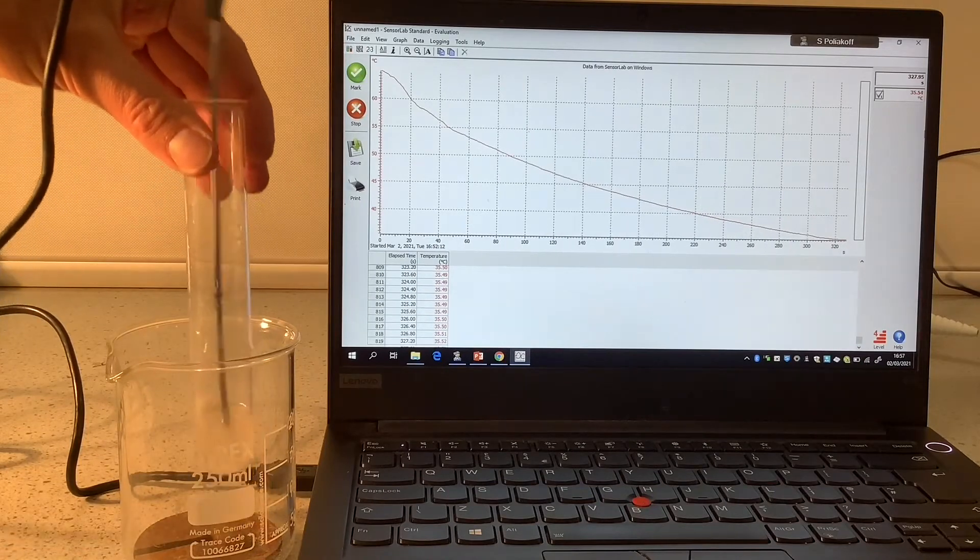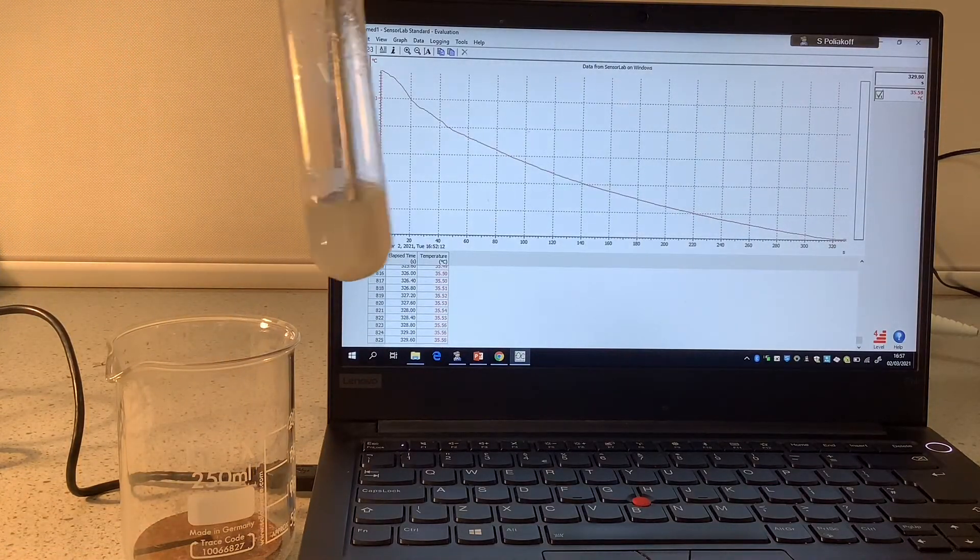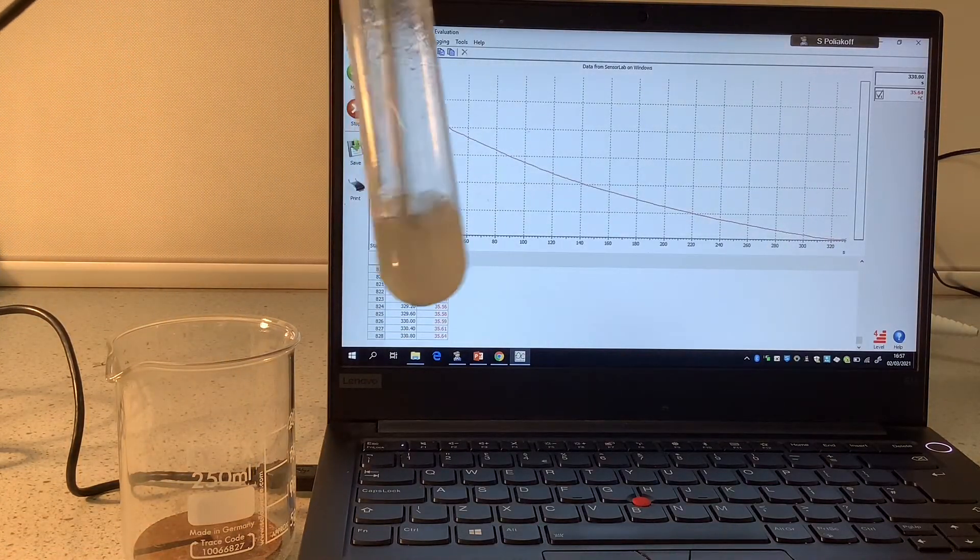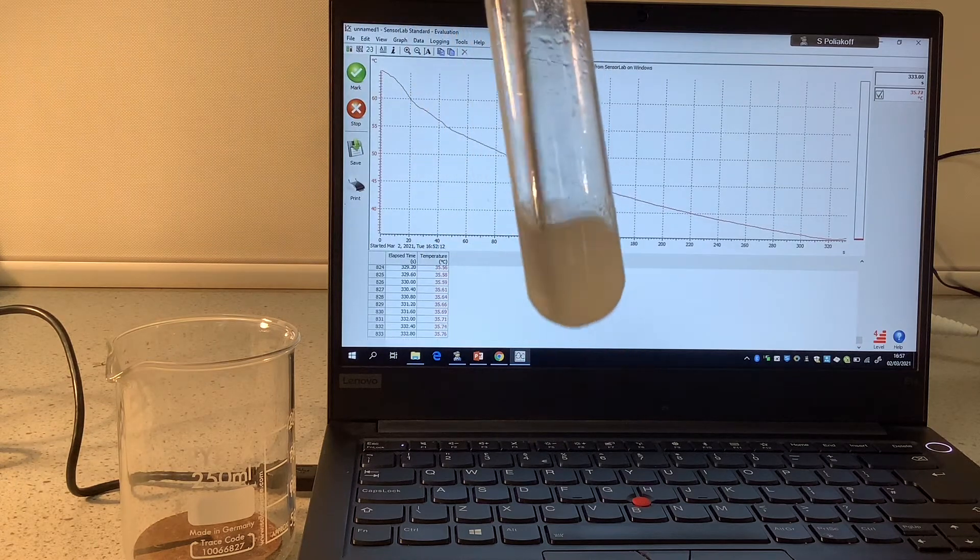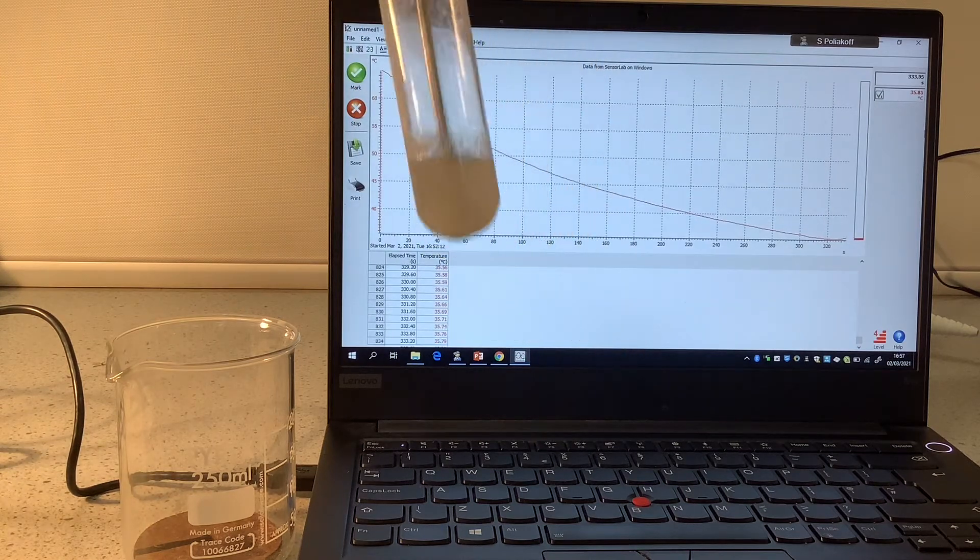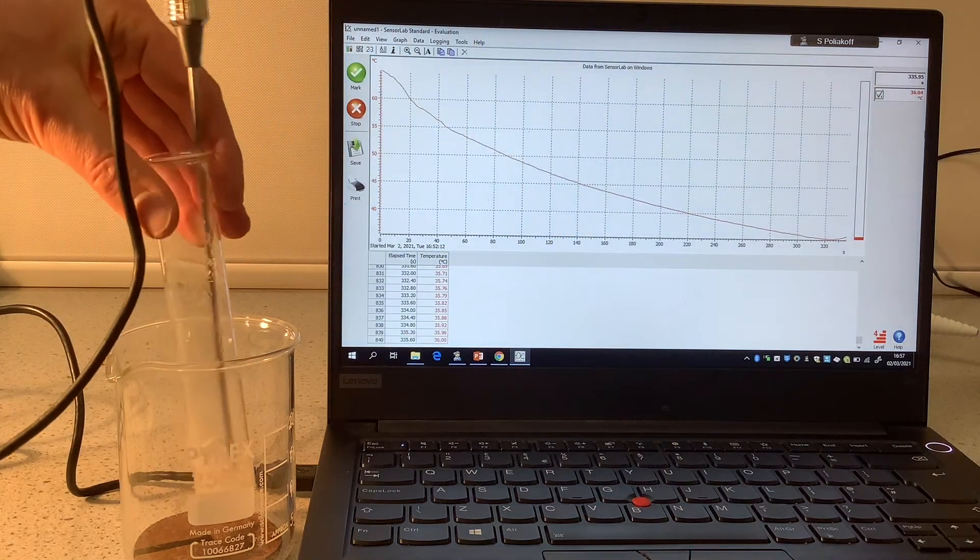Now I'm just going to take it out and bring it a bit closer and perhaps you can see that it's starting to solidify at the moment.